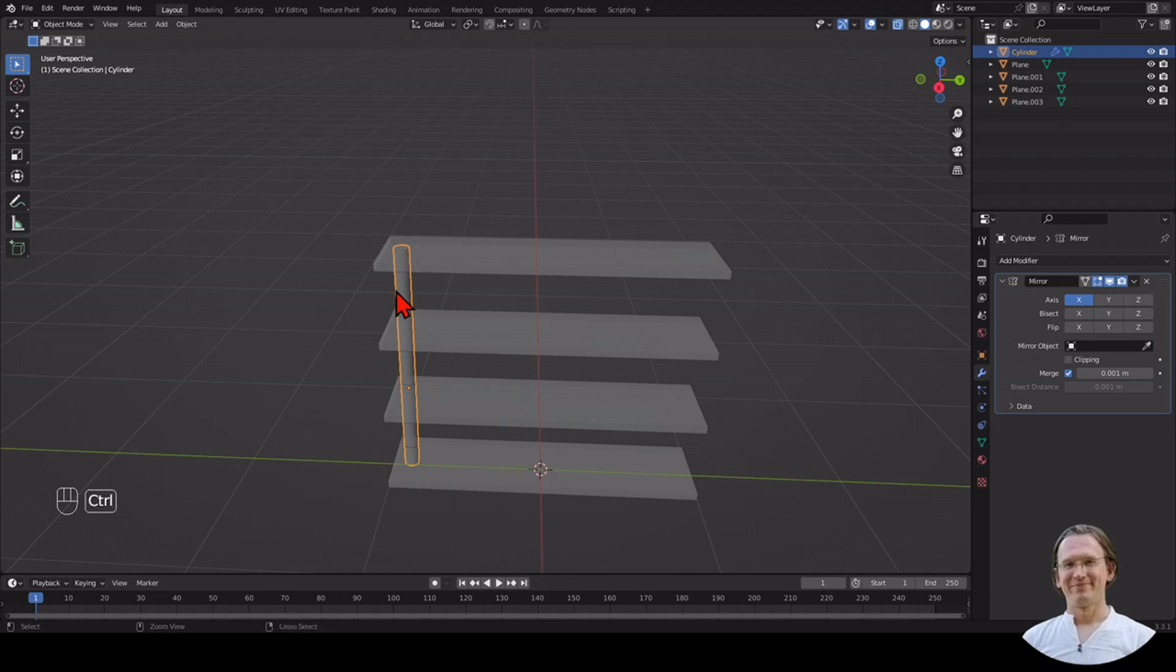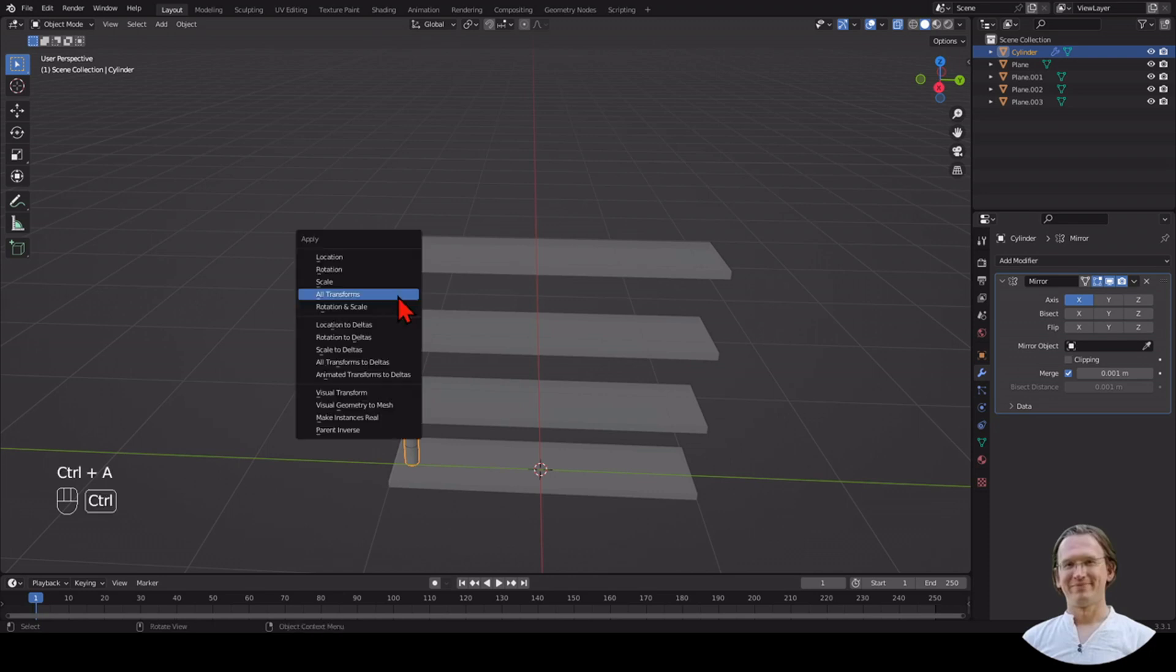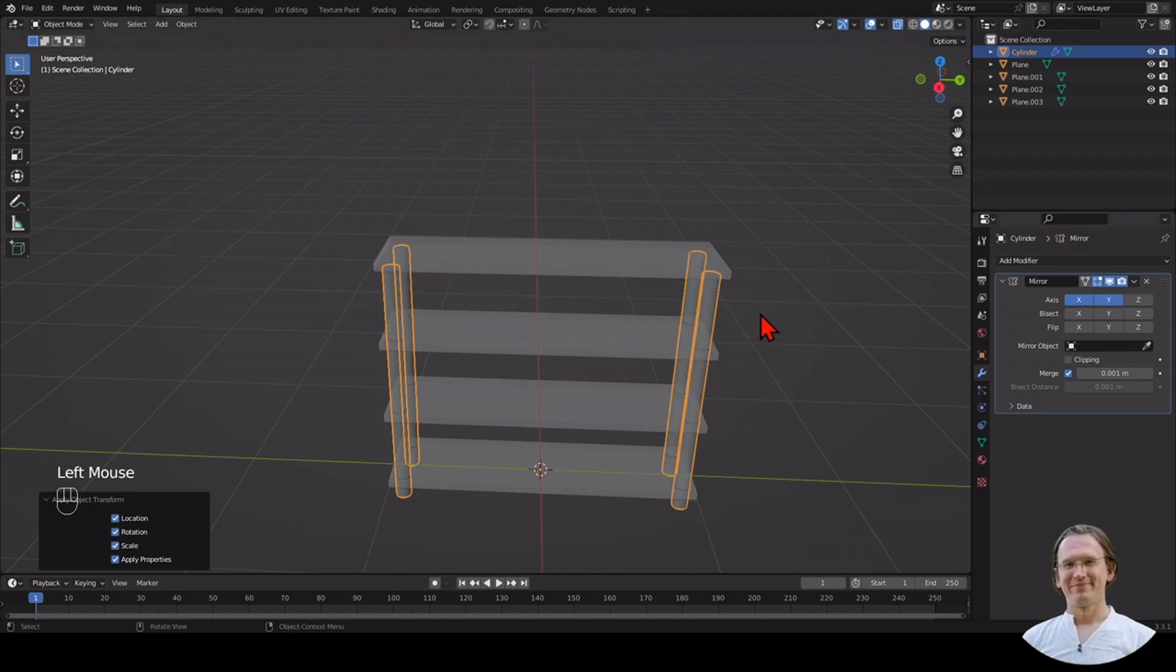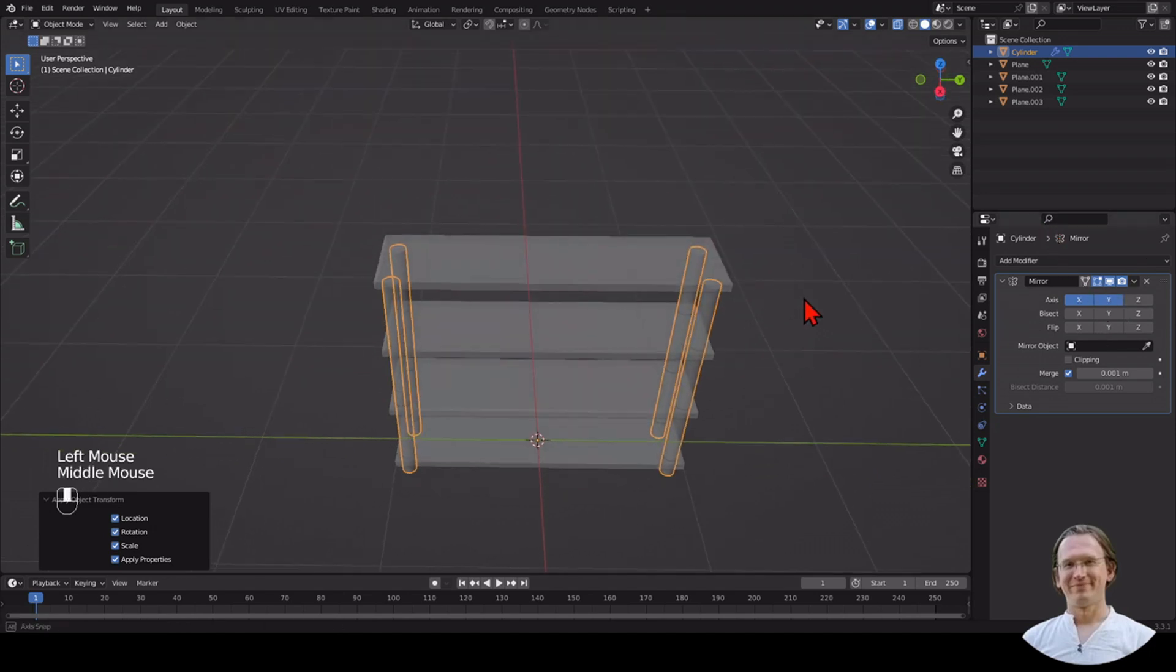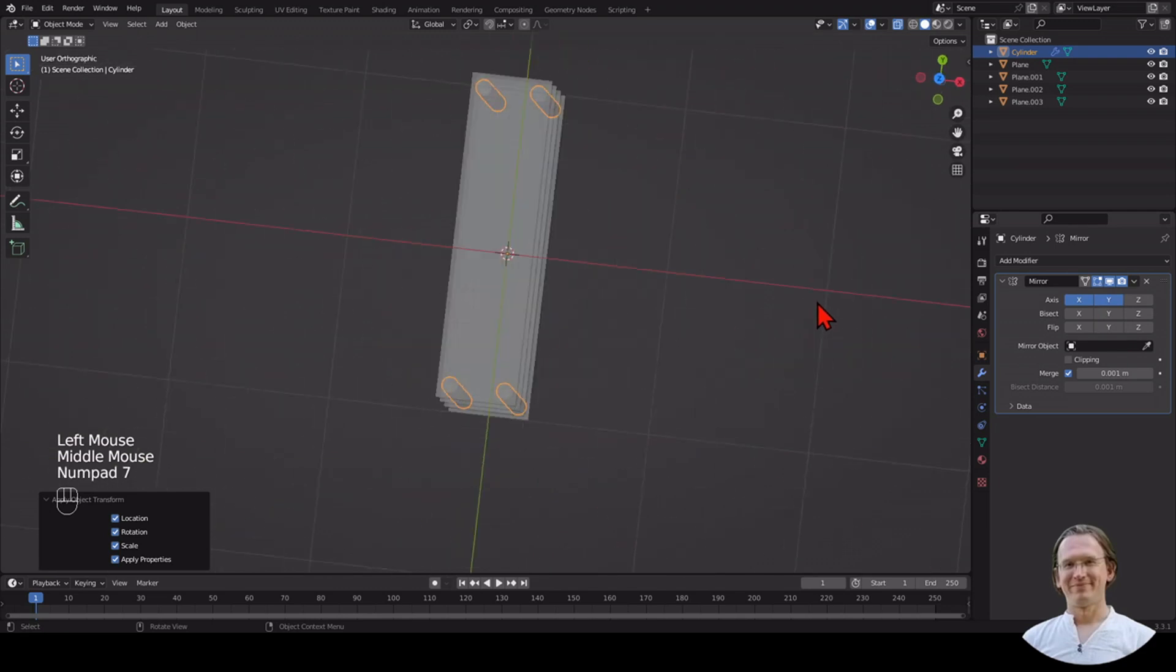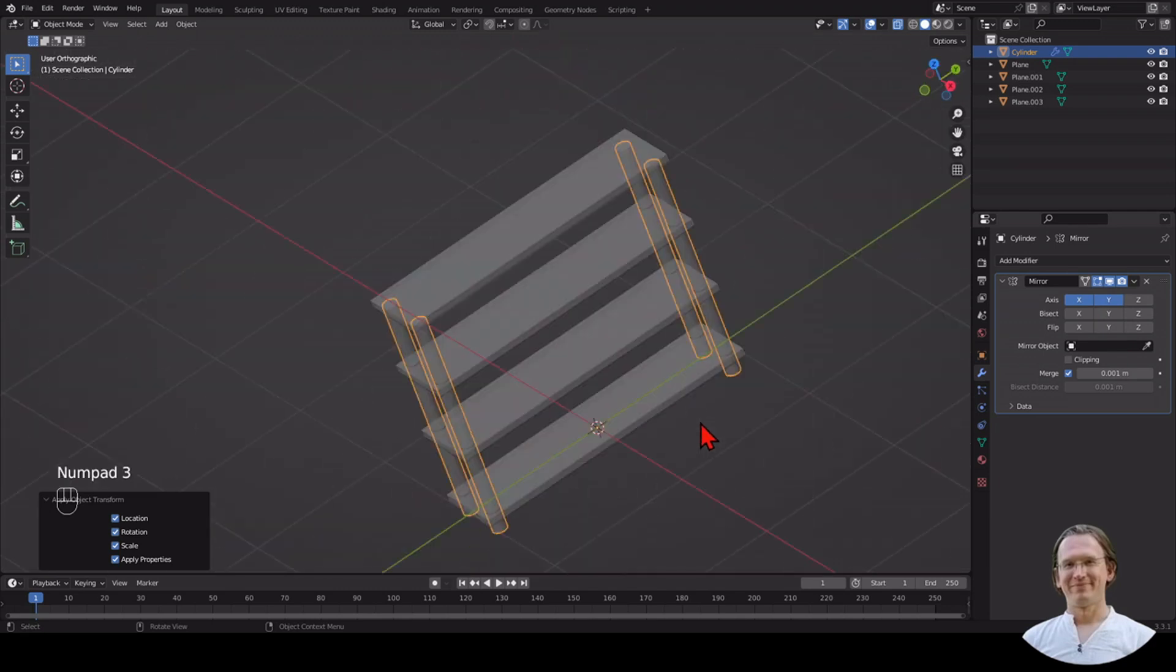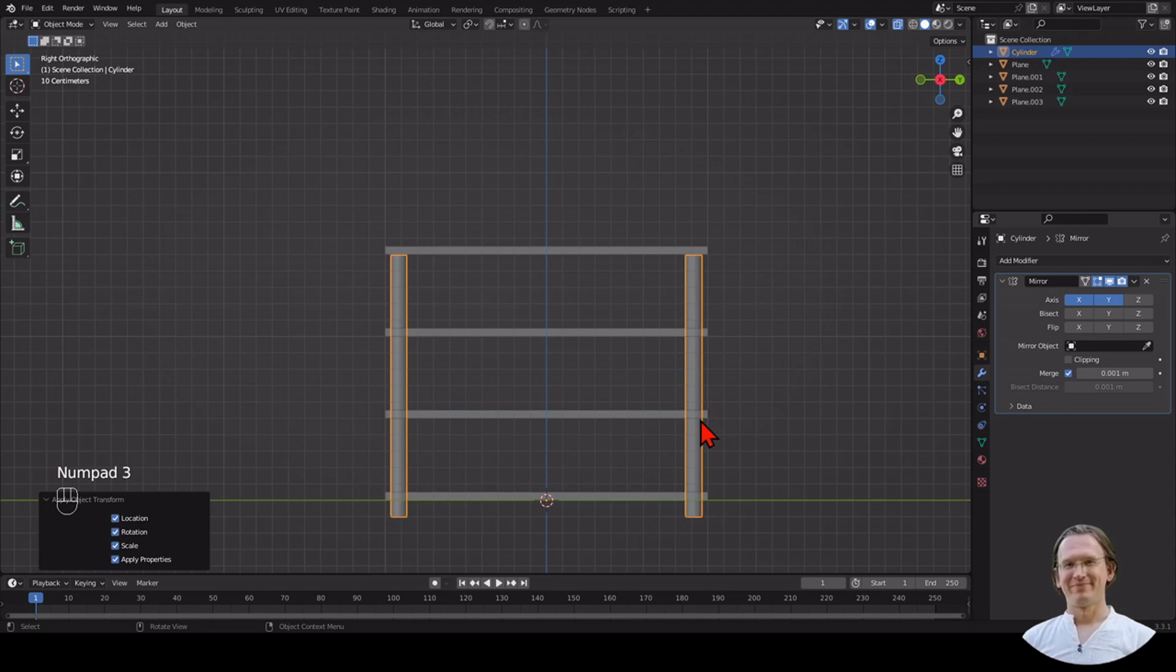Right now nothing happens because we haven't applied our previous transformations. We had some scaling and grabbing. So I'm pressing Ctrl+A and I apply all my transformations. Once I do that, I can see it's been mirrored on the X-axis, and I also want to mirror on the Y-axis. Then I have four different poles in exactly the same positions.